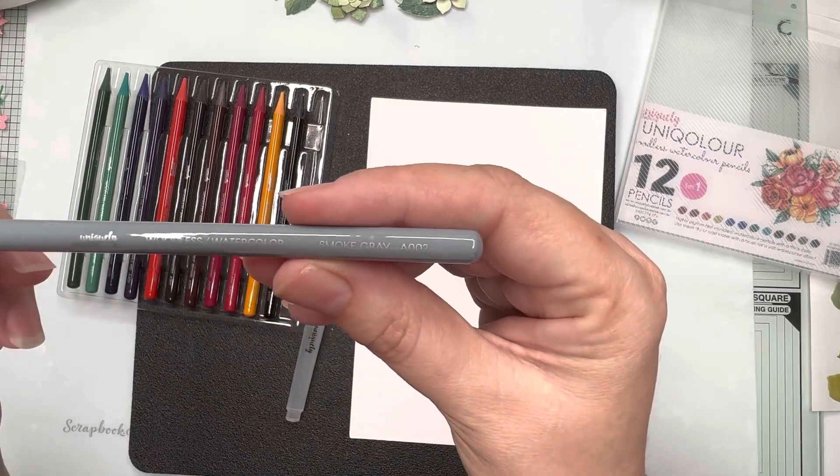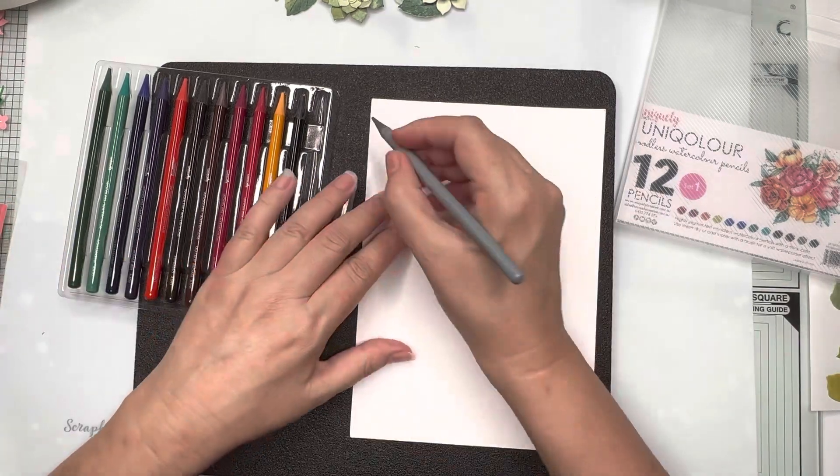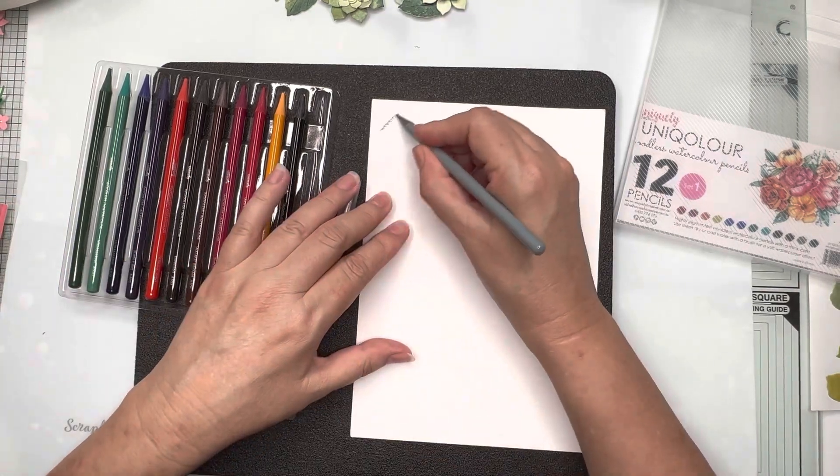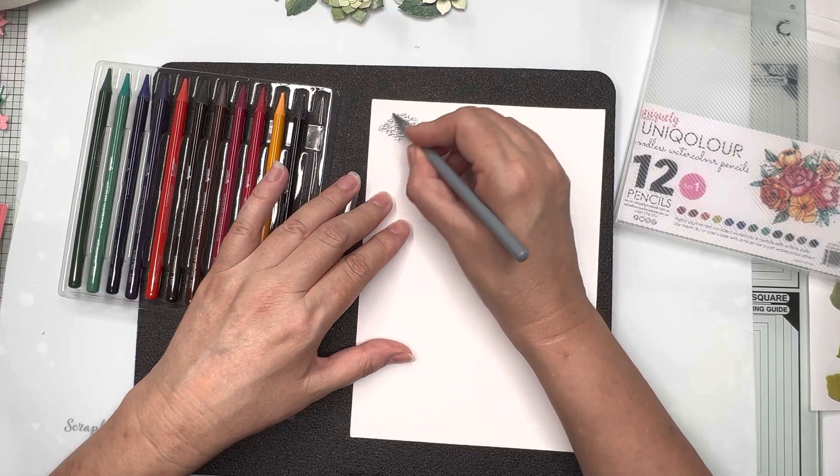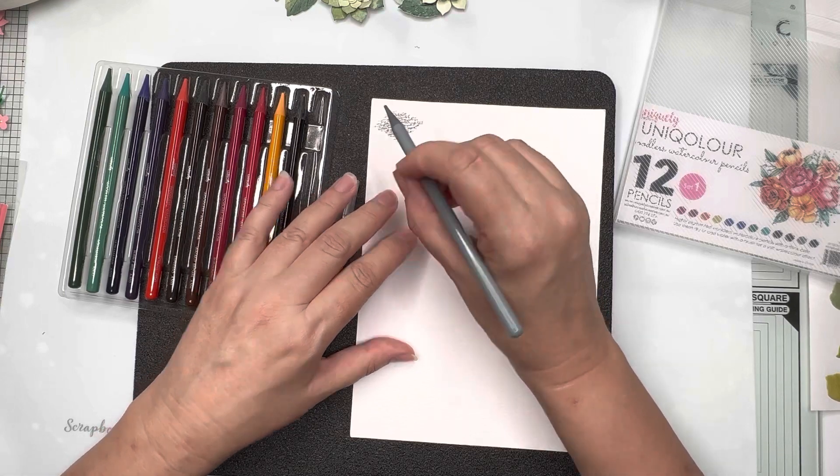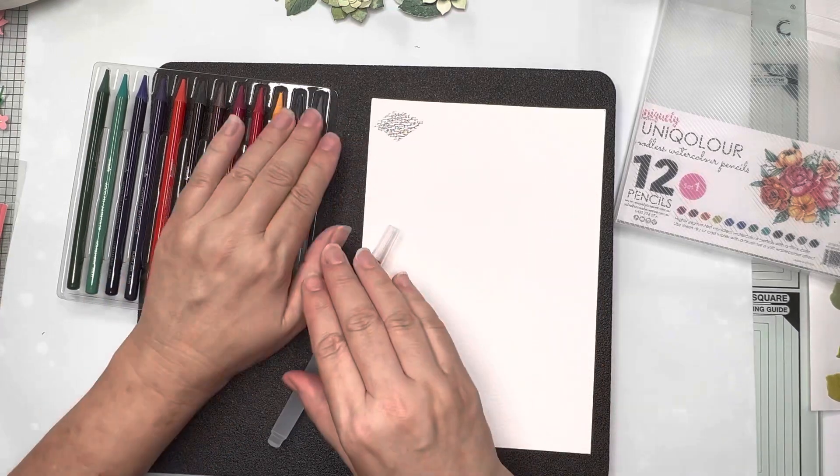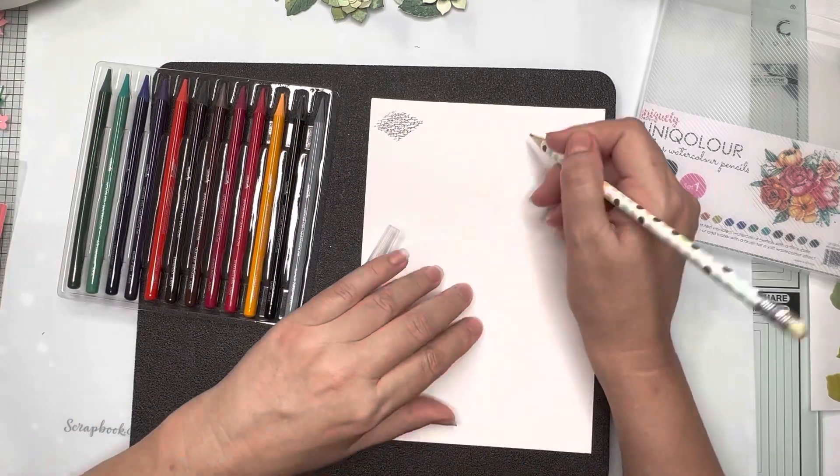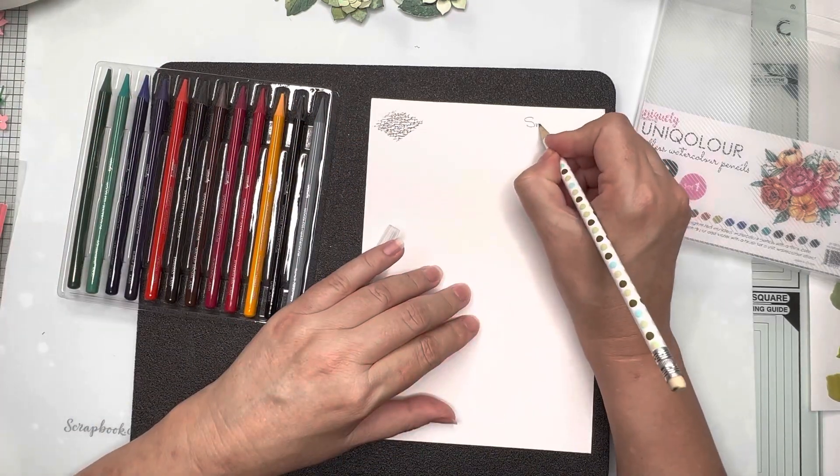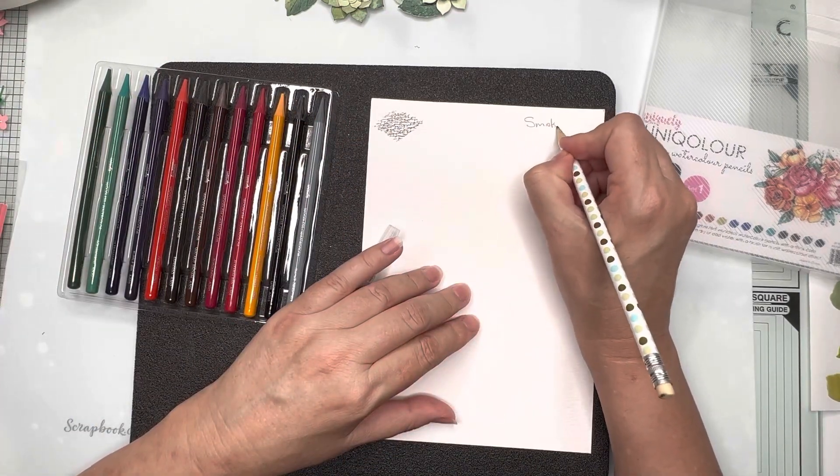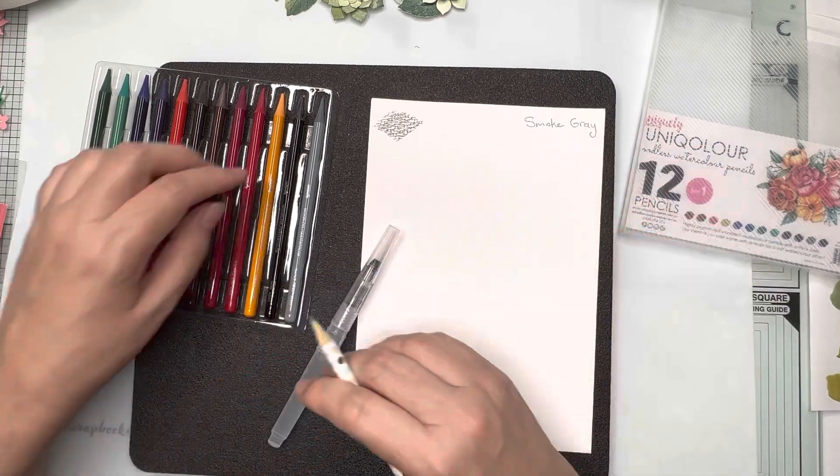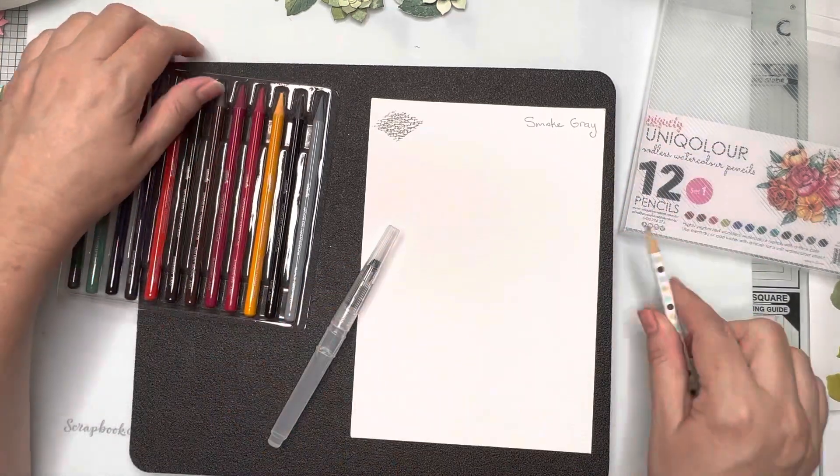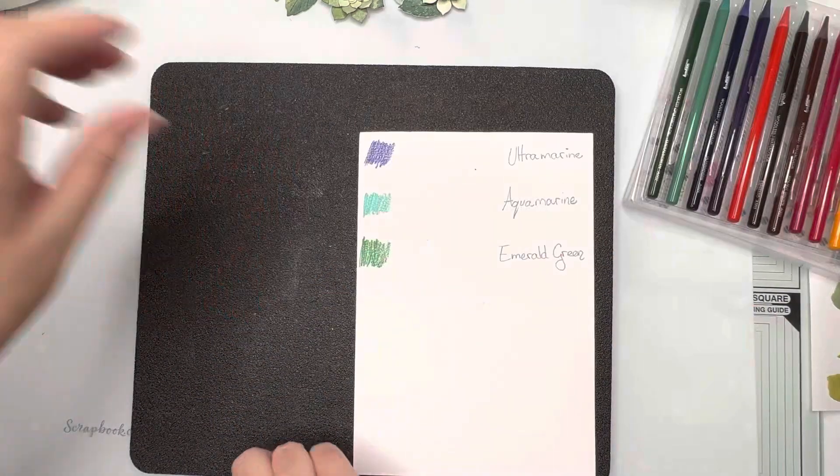I am going to swatch out all the colors we have. So I won't show you all of the swatching when I'm getting prepared but you can see I swatched down a little bit of the color and then I'll write down the name.